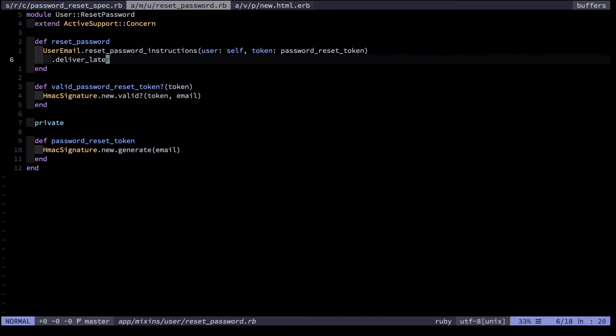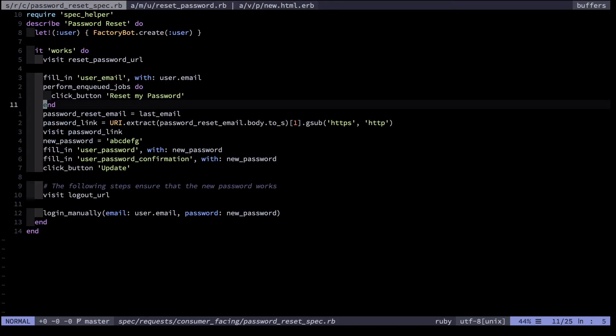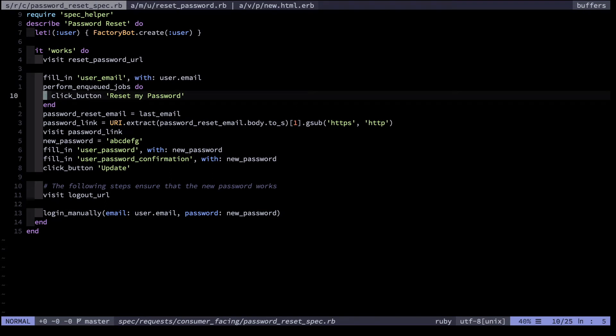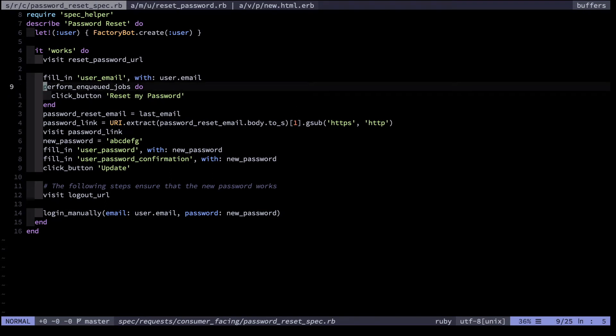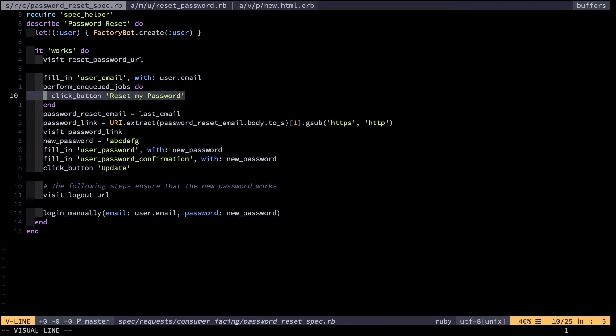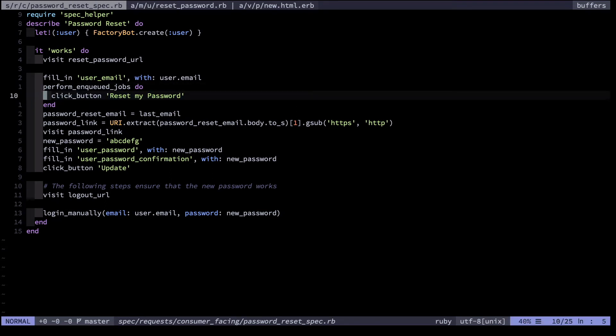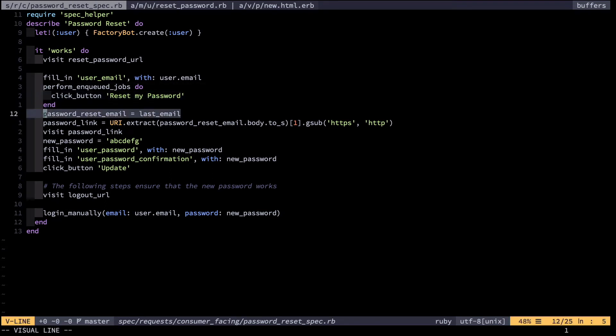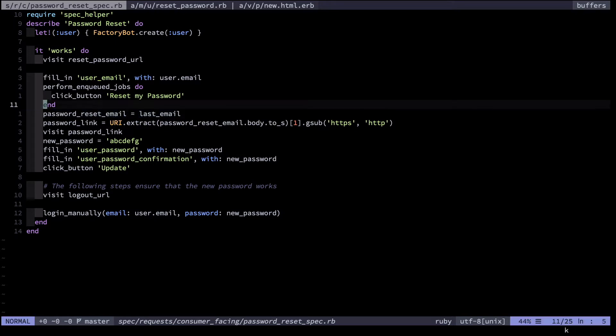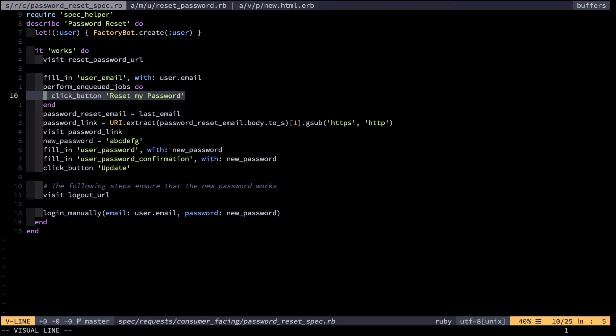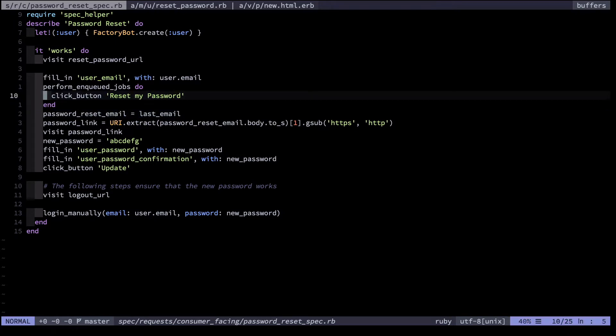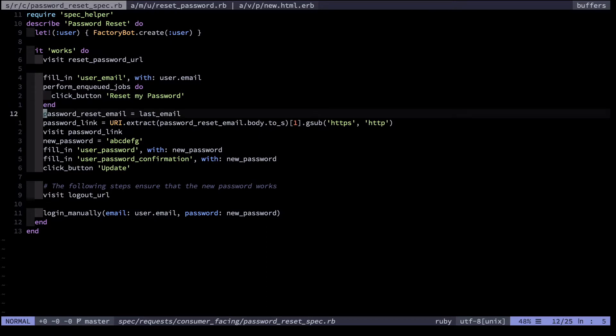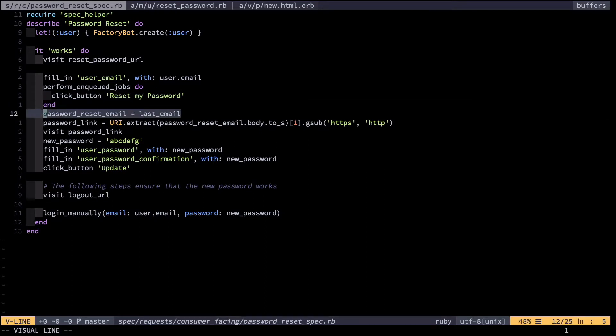However, within the test environment there's an issue. If this is run asynchronously, then this will get executed milliseconds later before this has had time to run, i.e. before the email gets sent. If the email hasn't been sent yet, this is going to be nil. Therefore the test will fail.